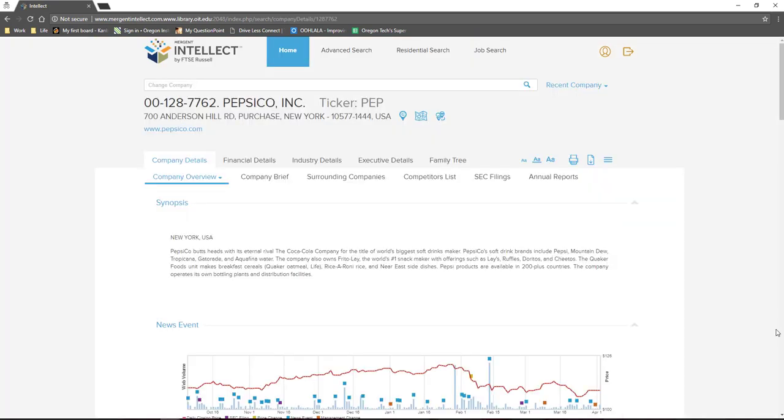From here, I am taken to PepsiCo's company page. Make sure to give this page a quick scan to ensure that the information you're seeing matches up with what you already know about the company. If they don't, you might be looking at a page for a different company with the same name and you'll want to do some additional research.